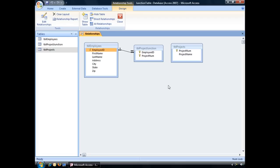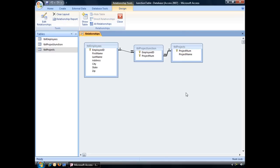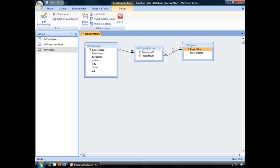And to complete the process, I'm going to hover my mouse over the Project NUM field from TBL Projects. Drag and drop that right on top of the Project NUM field in TBL Project Junction. And when I release my mouse, the Edit Relationships dialog box will appear. Enforce Referential Integrity. And Create. And there is my many-to-many relationship.